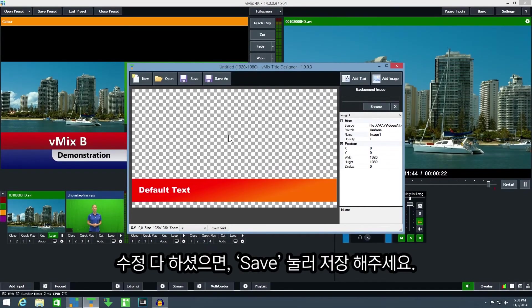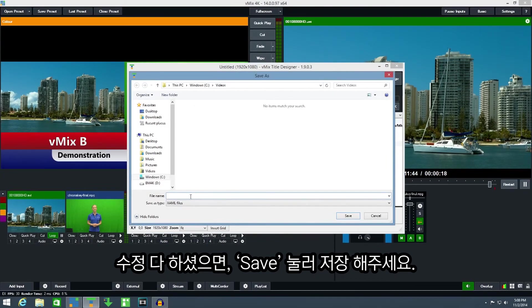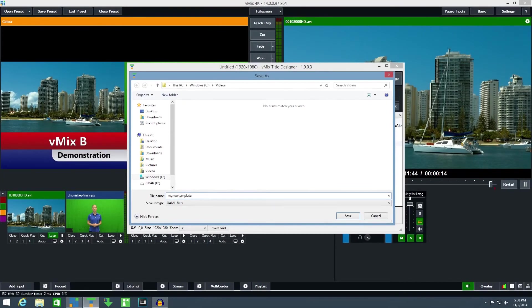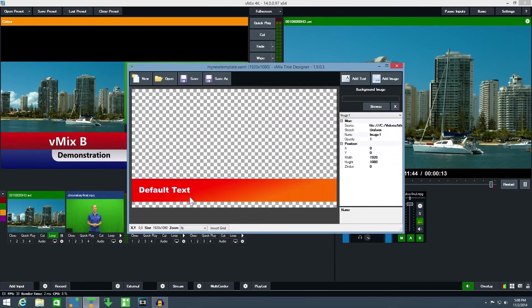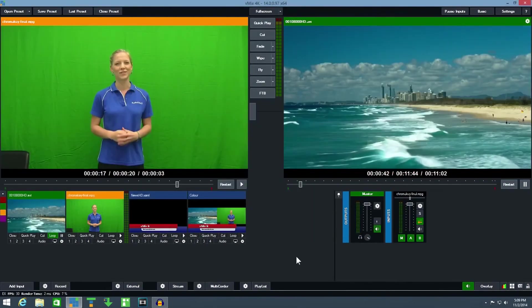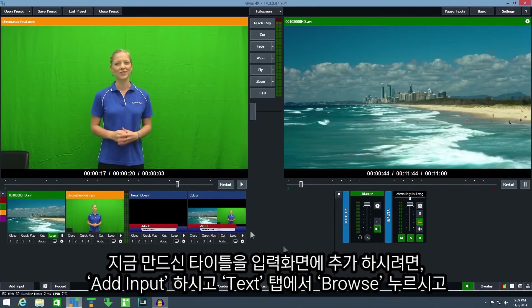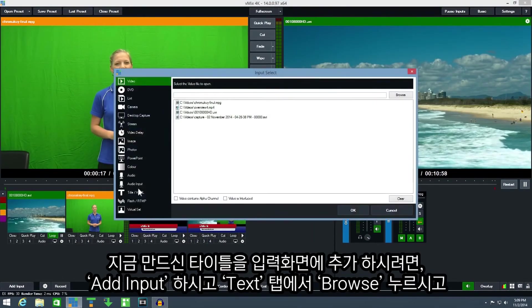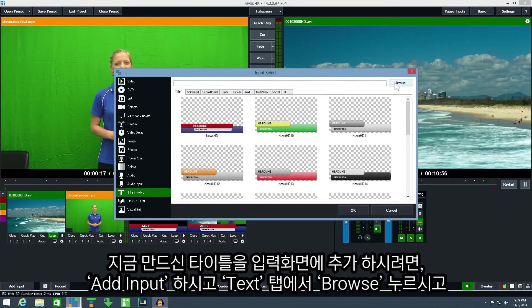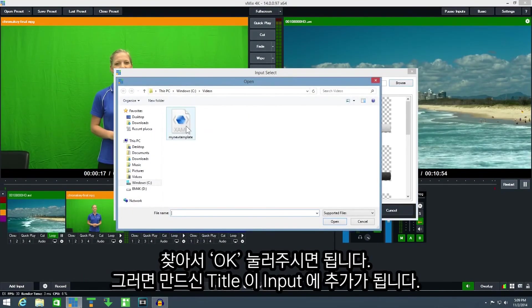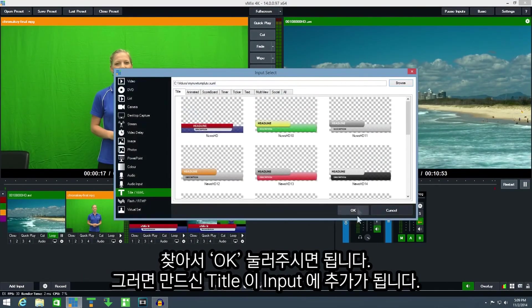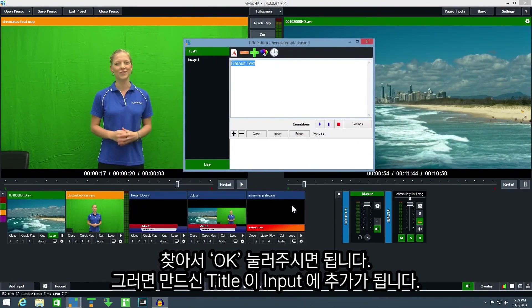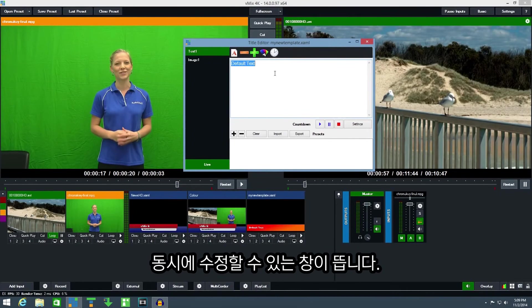Once we have finished our template click save to save it to disk. To use our new title template click add input, select the title tab and then click browse. Browse for the new template and click OK. Our template will now appear as a new input and we can edit the text right from within vMix.